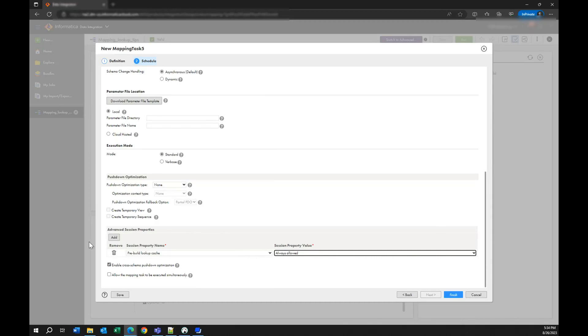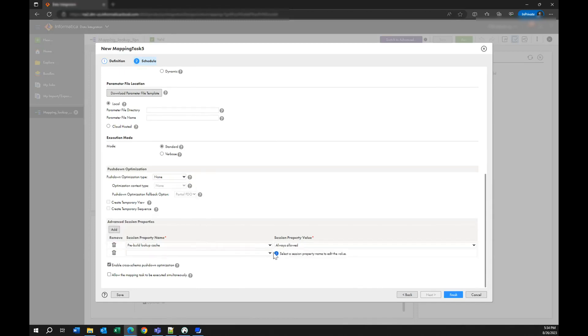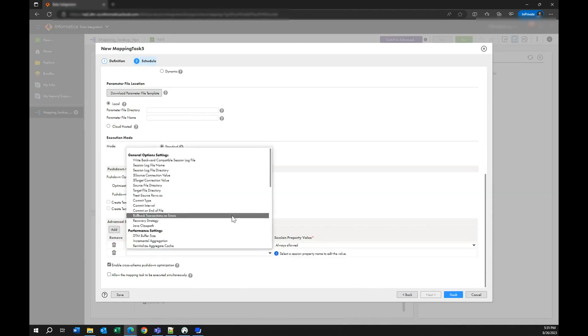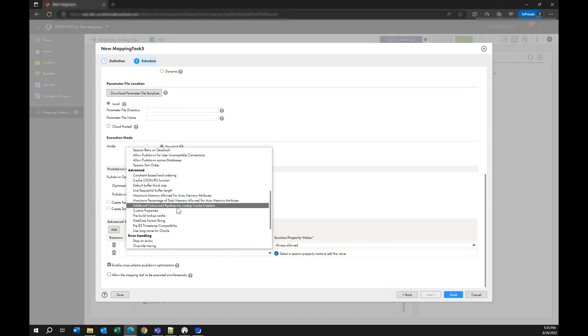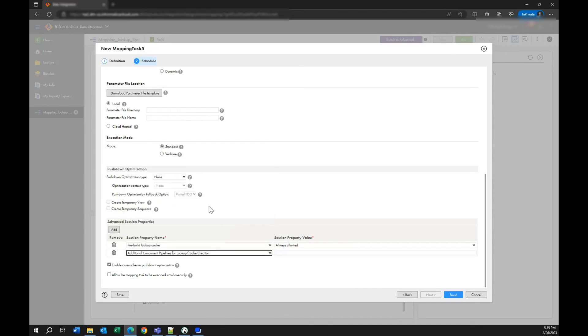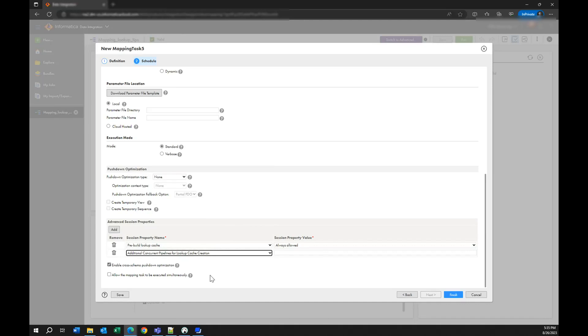And the second property that you are going to add is called additional concurrent pipelines for lookup cache creation. So what does this mean? In the mapping that I showed you right now we have only one single lookup. You want to have one concurrent pipeline for every lookup that you have in your mapping.